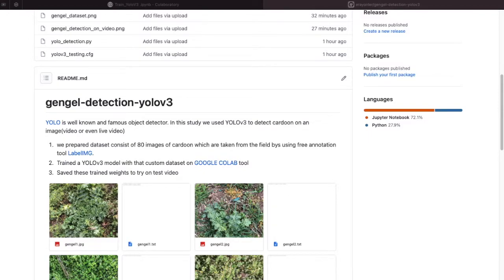Hello guys, today I will tell you about our little project about a custom object detector, which we tried to detect gangal cardoon, a kind of weed found at agricultural production fields. For that purpose, we used YOLO version 3. YOLO is a state-of-the-art real-time object detection system. We used Python as a programming language and YOLO version 3 as our object detection system.